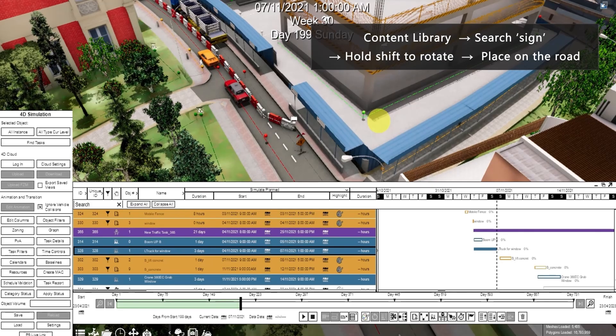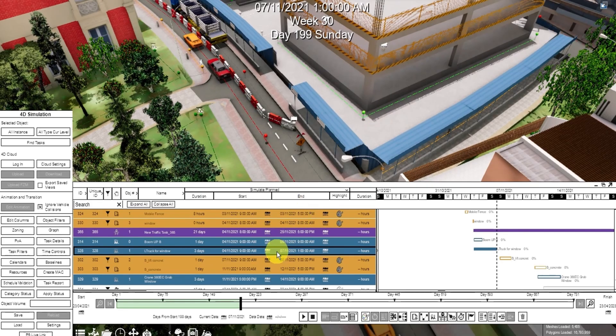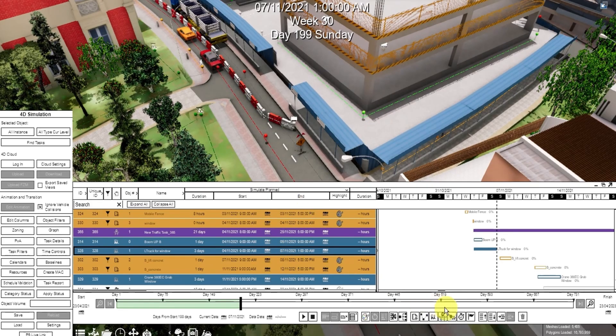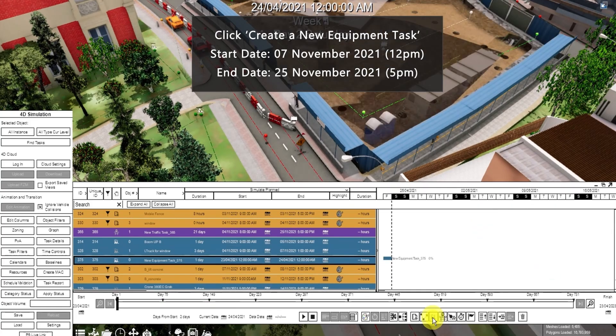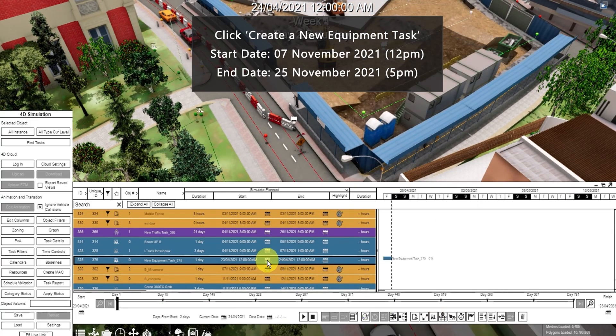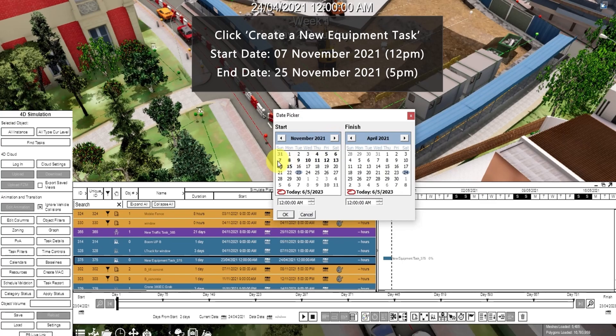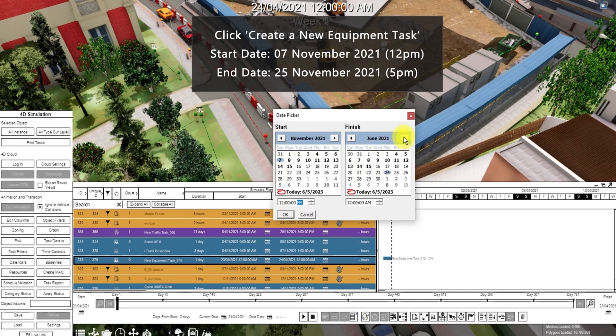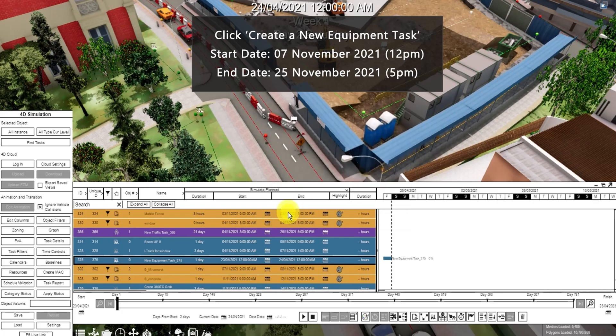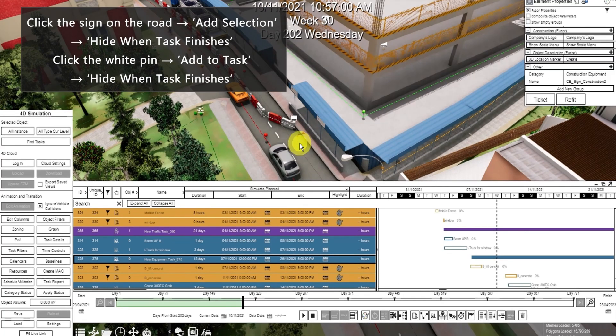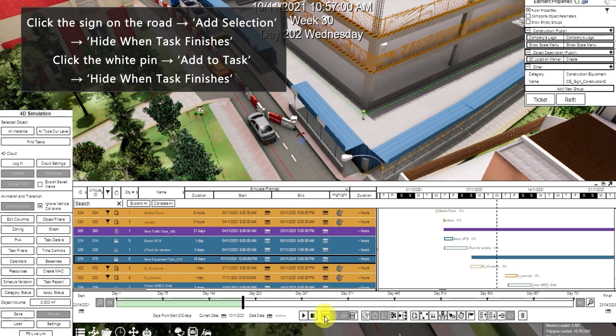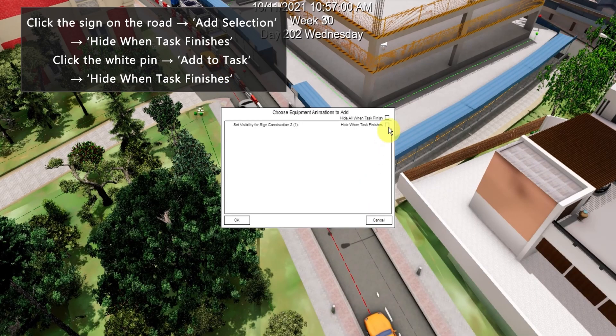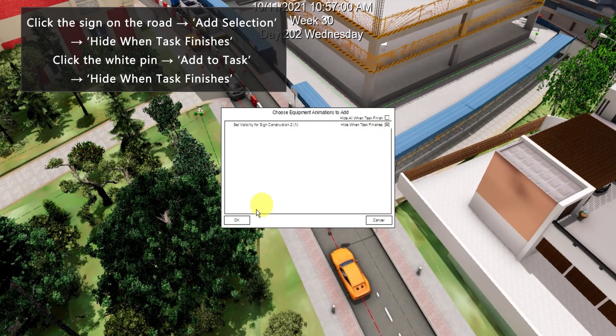Then let's put a duration for the barriers. Click create a new equipment task. Change the date. Click the signage, then click add selection. Select hide when task finishes. Then click OK.